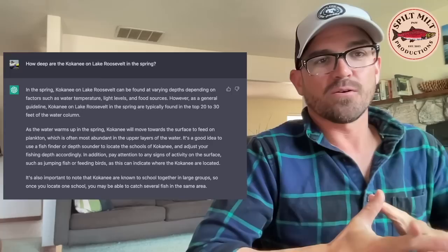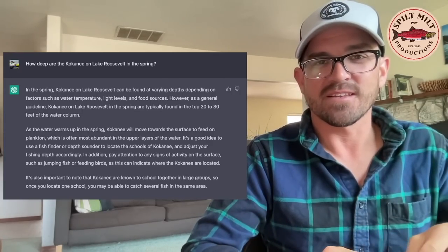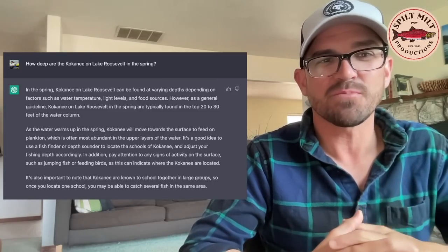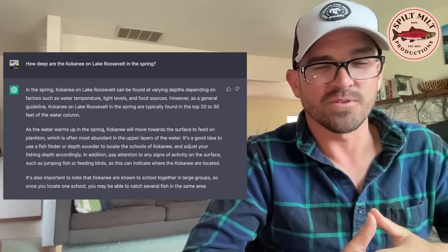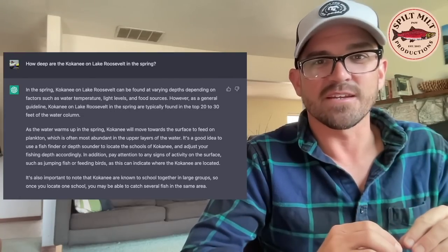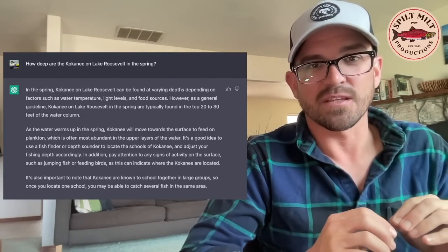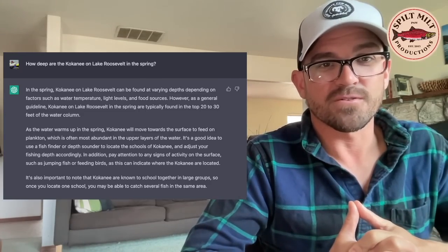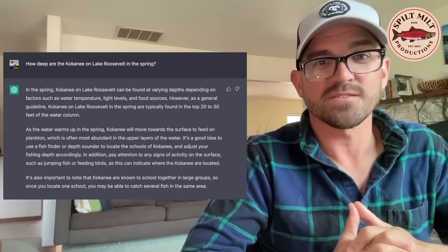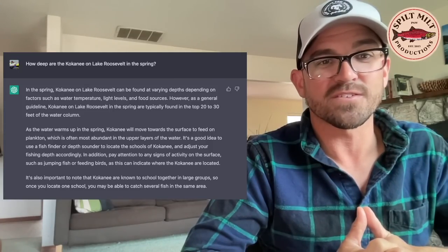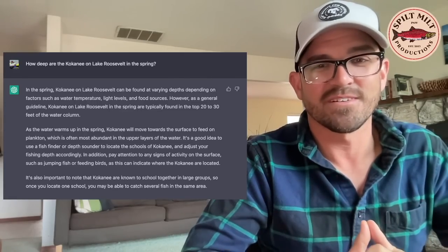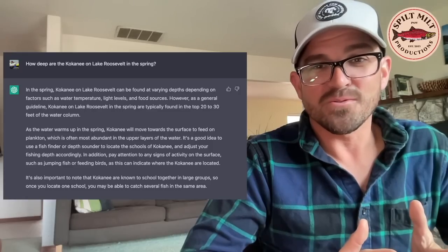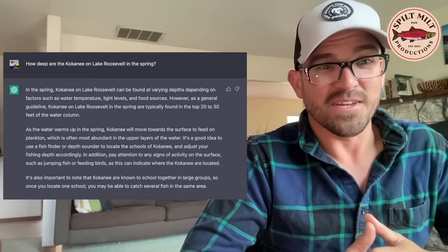All right so one of the things was this okay well location's easy but what about current like depth like get really specific. So here I asked how deep are the kokanee on Lake Roosevelt in spring. So this is like getting really specific. We're talking seasonal depth data on kokanee on a specific lake. And its response is in spring kokanee on Lake Roosevelt can be found at varying water depths depending on factors such as water temperature, light levels and food sources. That's true. However as a general guideline kokanee on Lake Roosevelt in the spring are typically found in the top 20 or 30 feet of the water column. Yes that is true. I don't know of a lot of resources where that's been written but it knew the right answer and that is amazing.